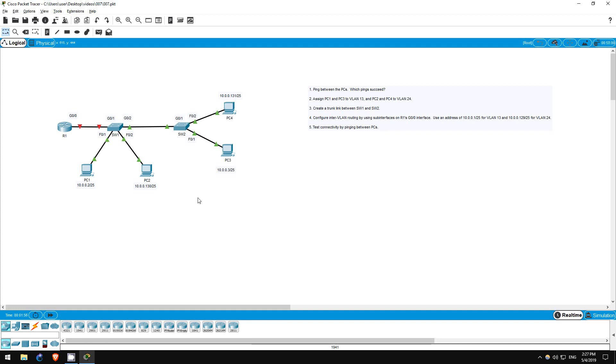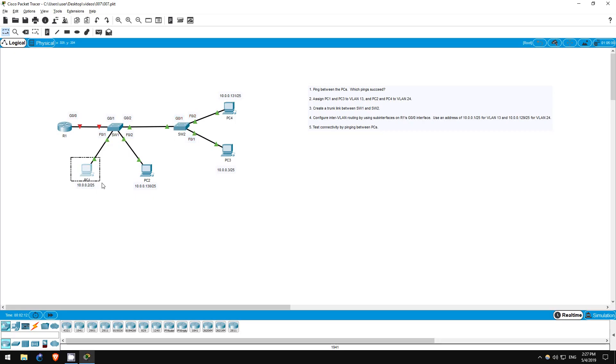Welcome to this free CCNA packet tracer practice lab. You can download the lab file from the link in the description. In this lab, we will be working with one router R1, two switches, switch 1 and switch 2, and four PCs.